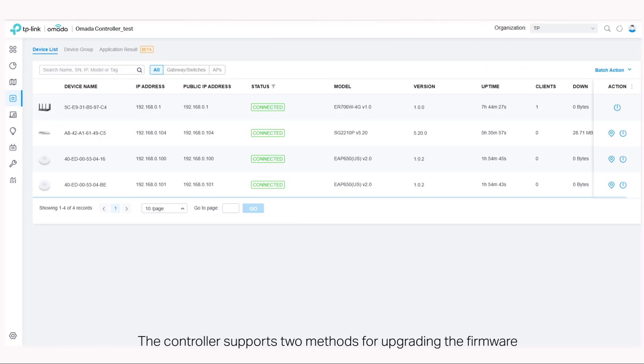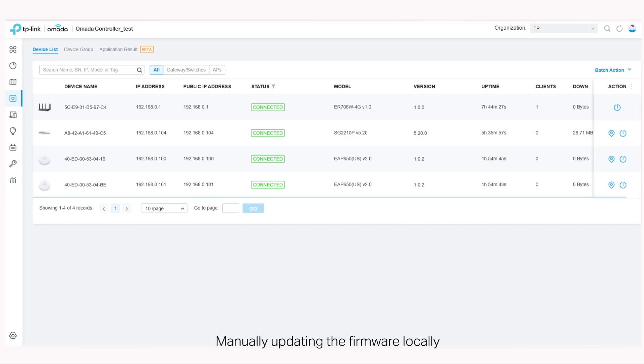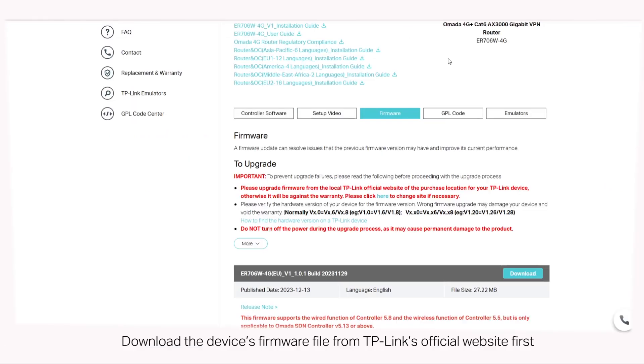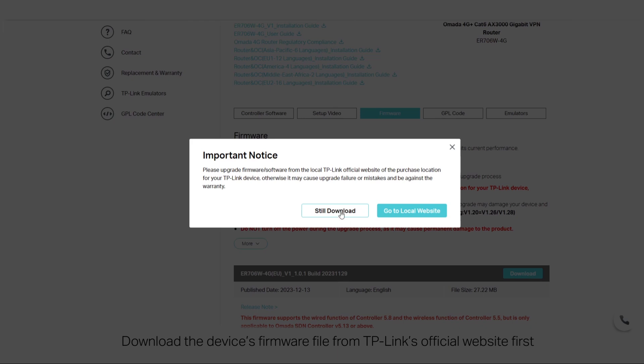The controller supports two methods for upgrading the firmware: manually updating the firmware locally or automatically updating the firmware through the cloud. To update the firmware manually, download the device's firmware file from TP-Link's official website first.